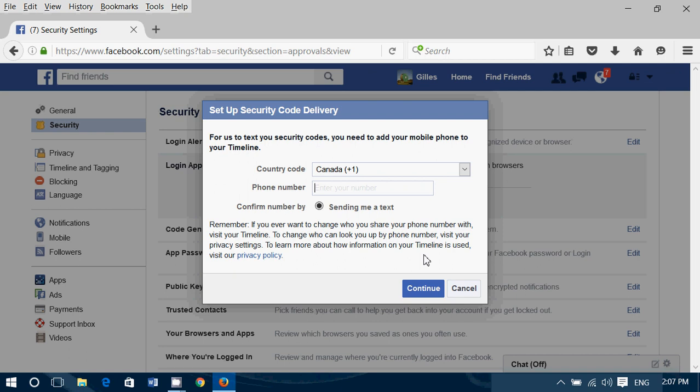Two ways of actually logging in. Through your Facebook app on your mobile device with the code generator, or through text messaging on your phone. And how this works is simply that every time somebody or you log in to your Facebook account using a different browser, a different computer, you will not be able to enter without that secret code. And this really gives you much more security.